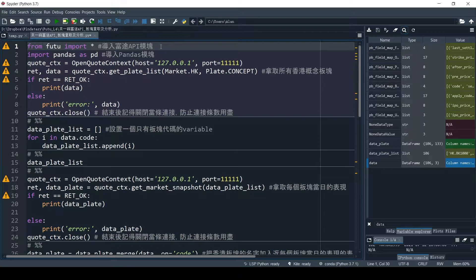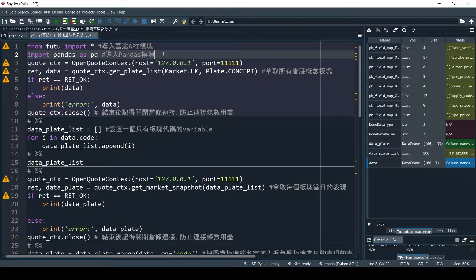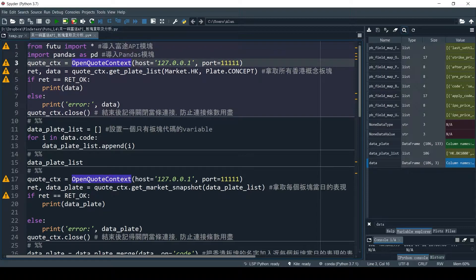In today's video, we're going to go through the code line by line to help you understand. First, we import the FUTU module into our environment. If you haven't installed the module before, remember to pip install FUTU API. Then we import the pandas module — pandas is your best friend for data analysis in Python. Next, we open the quote context, which will establish a connection with the Moomoo server.